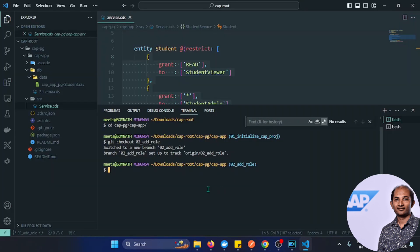In general, to test this application now we'd need to add an app router, add XSUAA authentication and authorization service, and deploy it to BTP — a lot of things. But to avoid that journey and make it easier, I'll be creating two local users so I don't need to deploy anything but can still test it. Let's switch to branch 03.